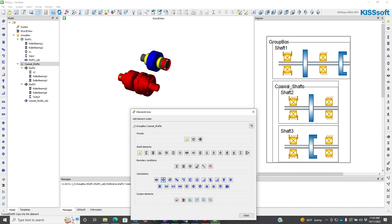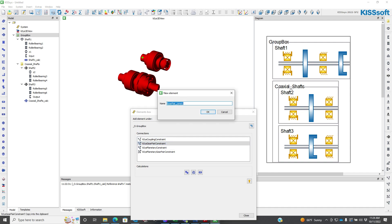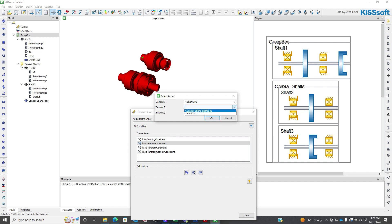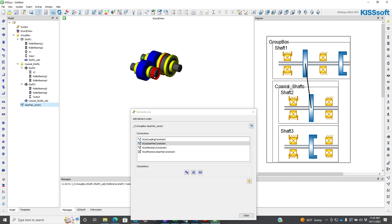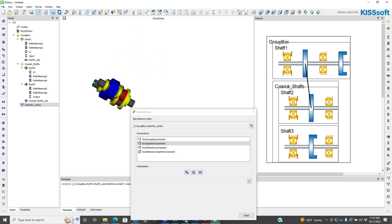I need to connect Z1 and Z2 together. So I highlight my group box, go to coupling, KISSys constraint. I'm going to gear pair constraint, call it constraint 1. Z1, this is the gear here, and Z2, this gear here. I'm just going to leave it at 1 for efficiency. And now those two are connected.